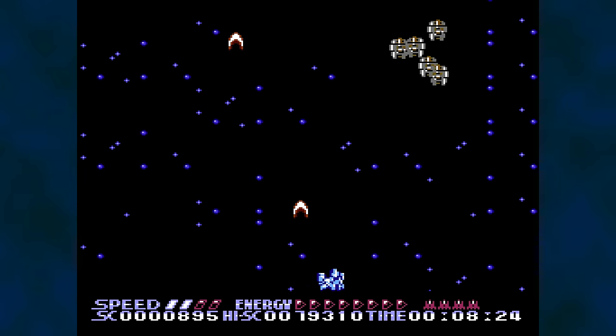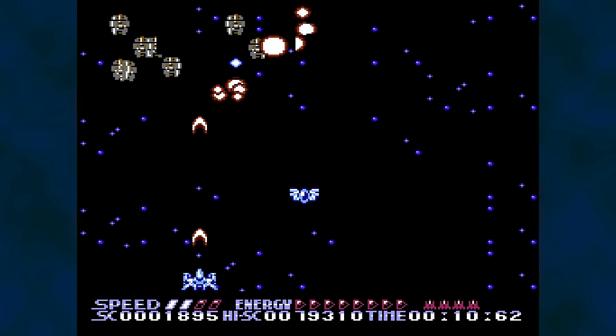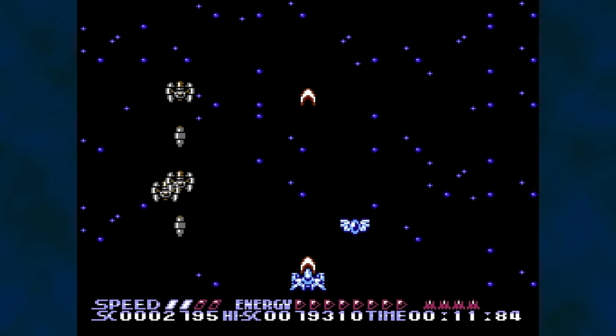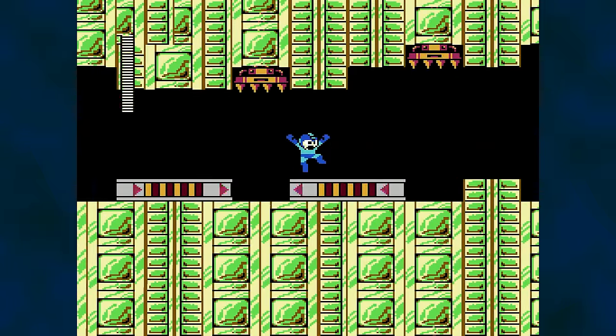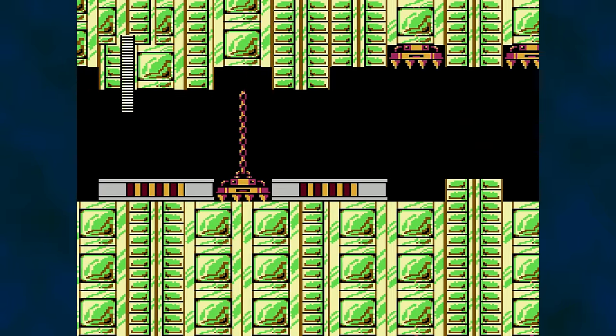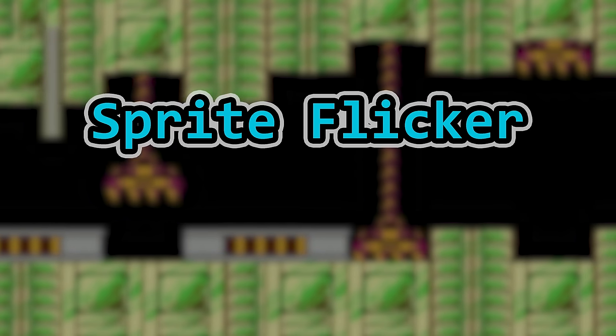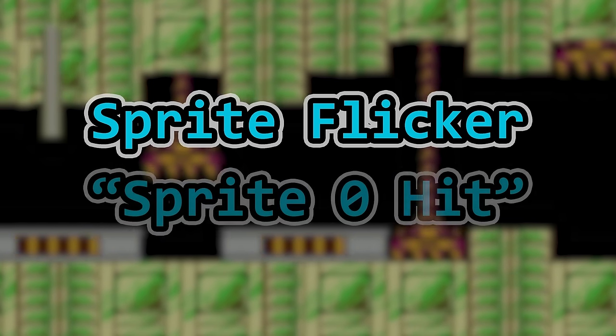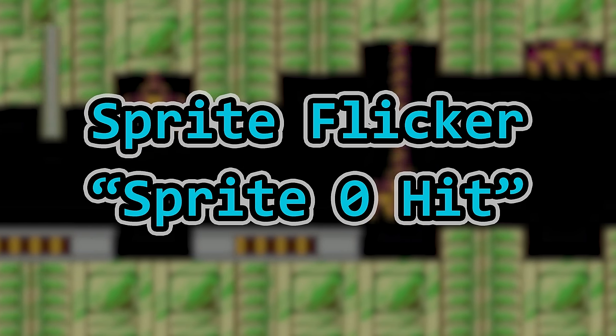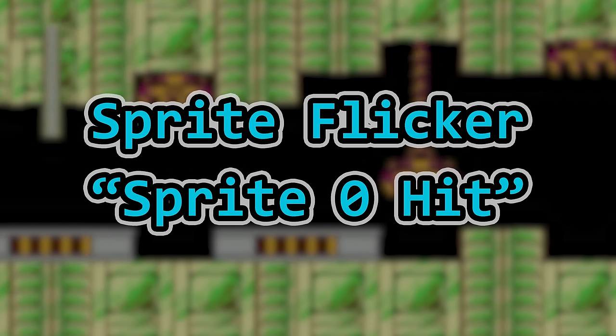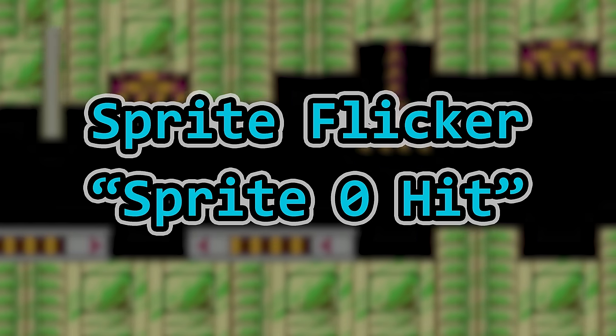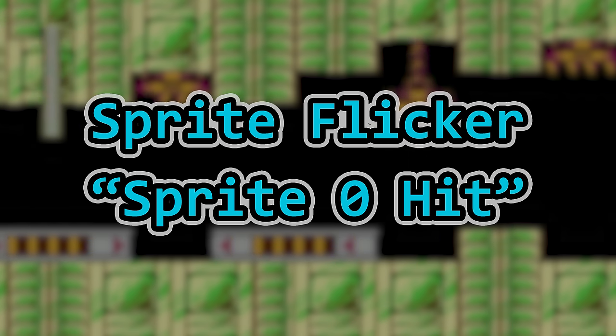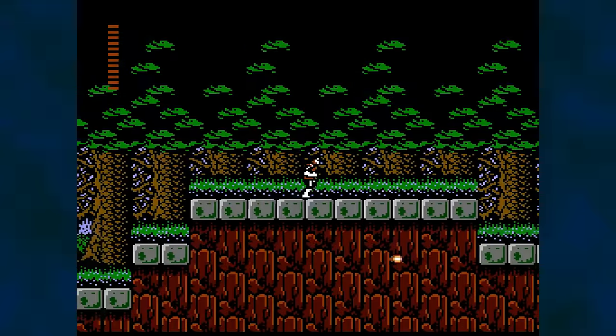Sprites are an interesting subject on the NES. There's a limit for how many can be on a single scan line, and flicker is a characteristic that defines the system. Flicker deserves its own dive, as does the usage of the Sprite Zero Hit functionality. But before tackling those topics, it's best to know more about how sprites work on the system.